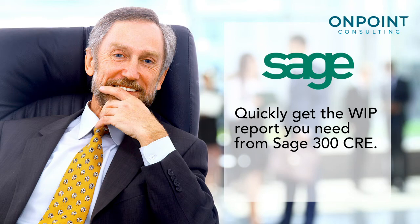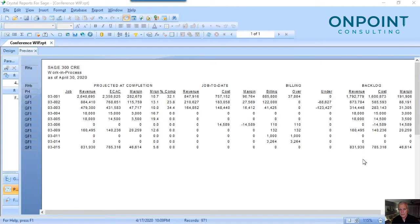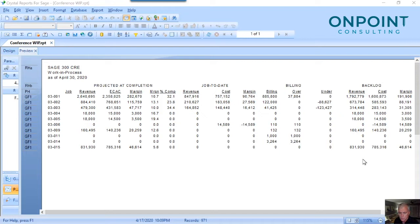Hi, this is Mike at On Point. Are you on Sage 300 CRE? Are you looking at the accelerated downturn that's coming and know that you need a work in process report to help you measure your financials and your job profitability to get to the other side? I want to show you what I would call best practice around that WIP report, something we've helped so many construction companies with over the years and helped companies get through the last recession with. We've taught this at all the major conferences.